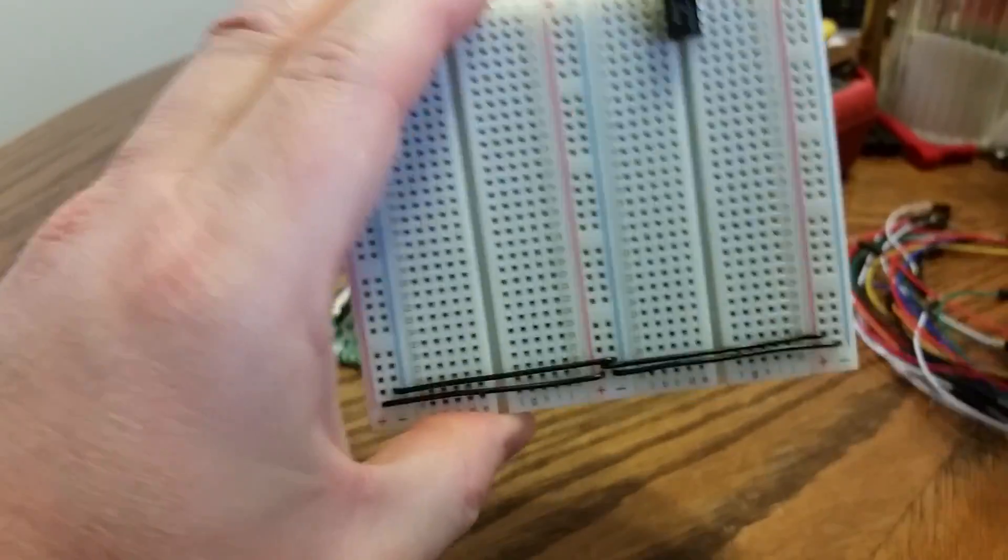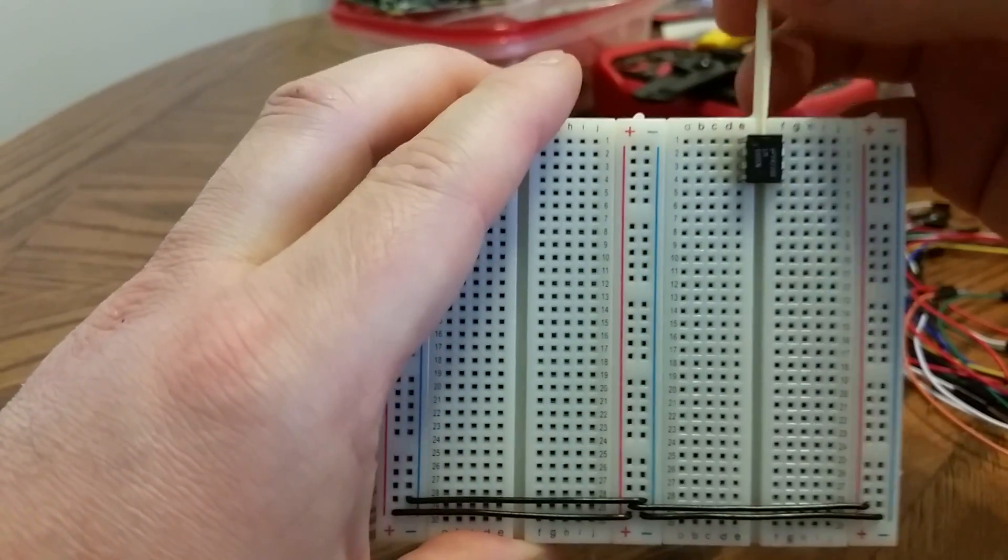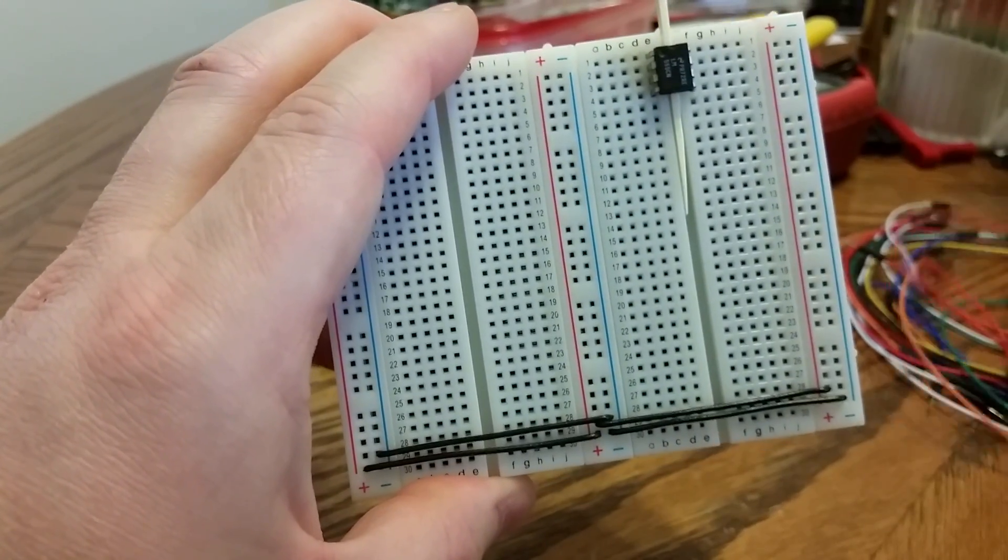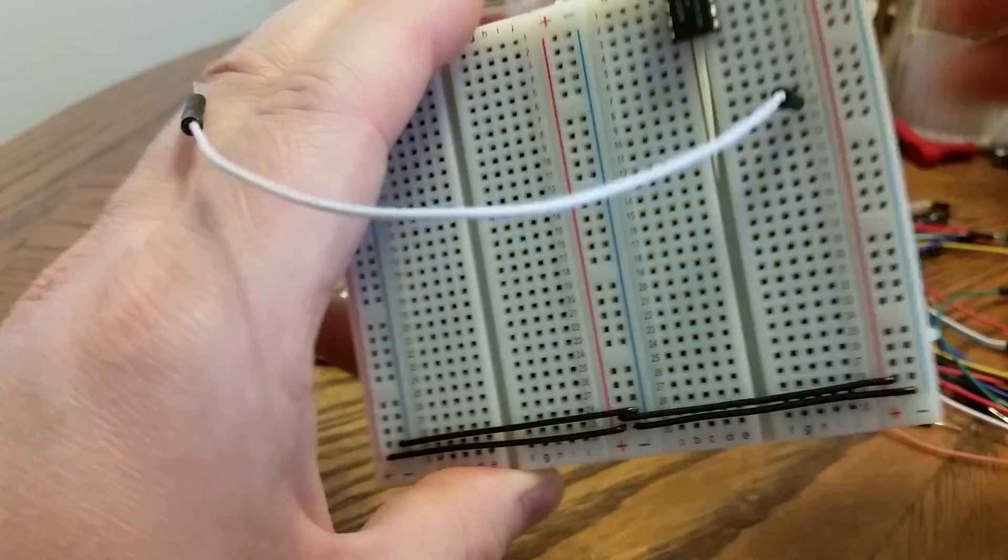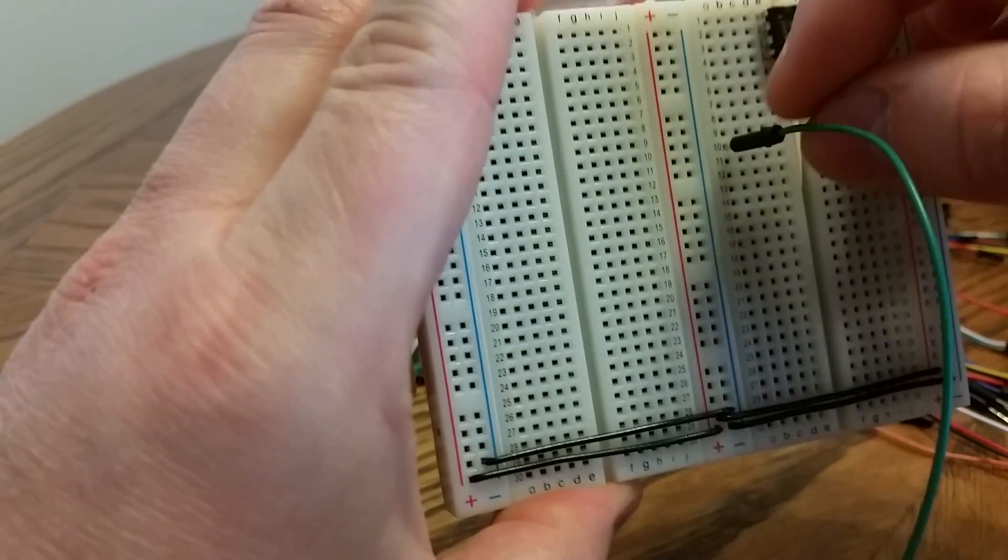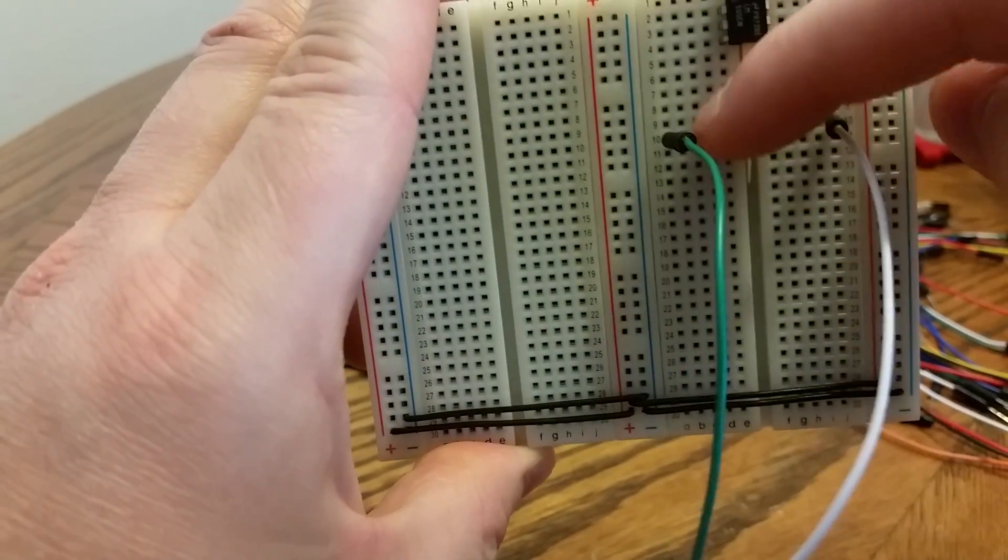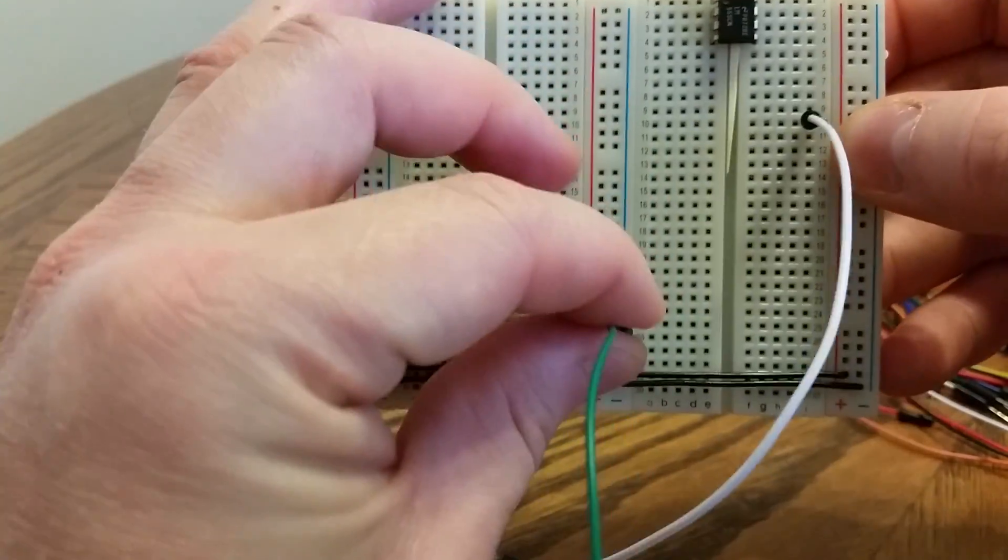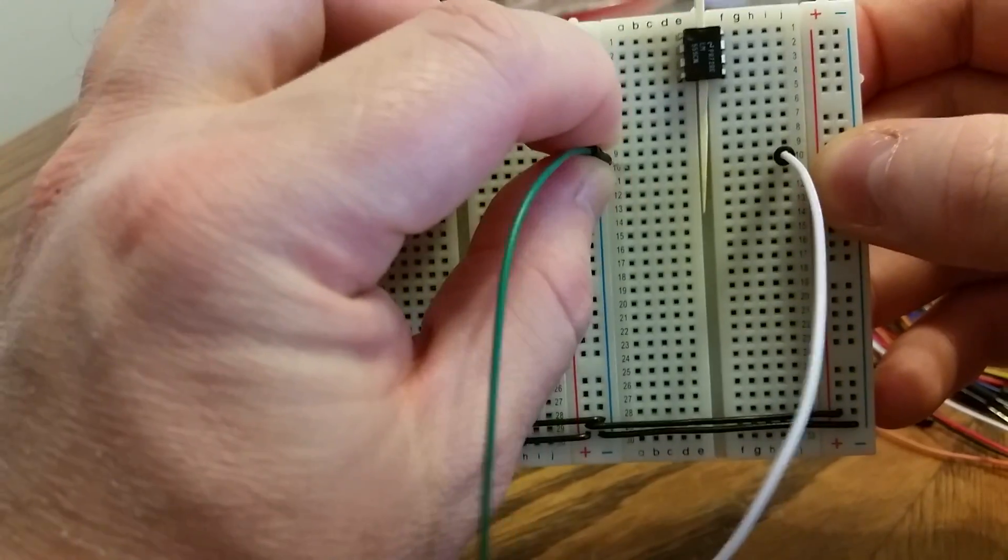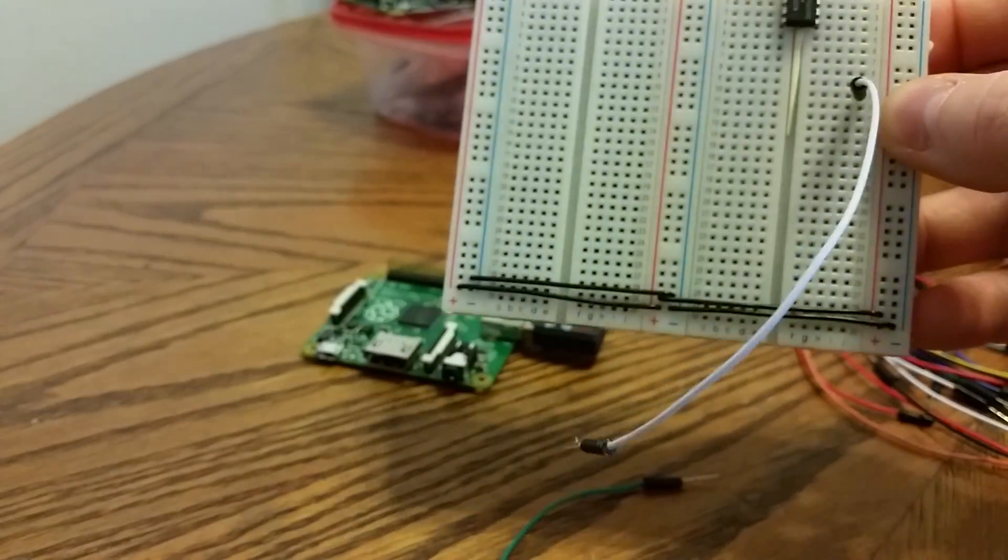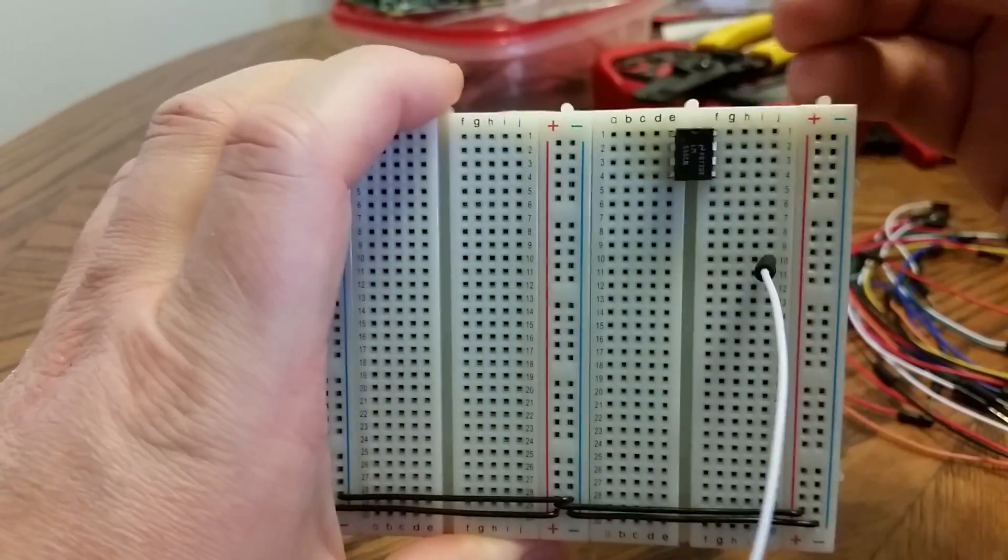The third thing you need to note about a breadboard is this valley, this ridge. This ridge does not connect rows. So if I plug in a jumper into, let's say, row 10 here, and then I plug in another one into row 10 over here, they're not tied together.